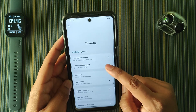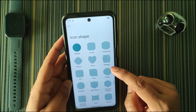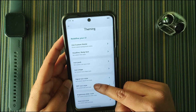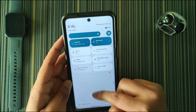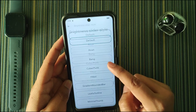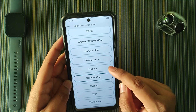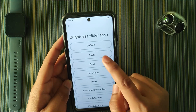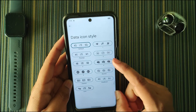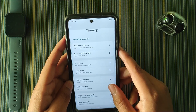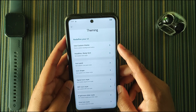Then we have headline and body font where you can change the font of the ROM, then we have icon pack, icon shape, signal icon style, Wi-Fi icon style, and the brightness slider. You get a bunch of options for all of them. In the brightness slider I like the rounded clip which looks pretty cool, although the default one is not bad at all. Then we have the data icon style.